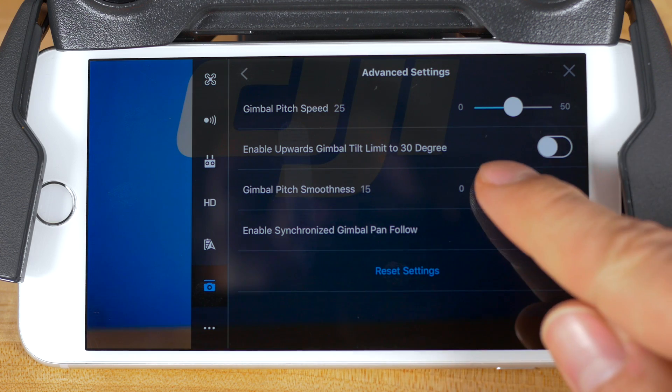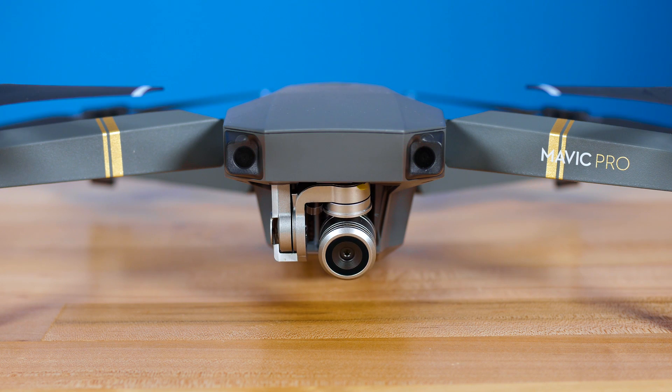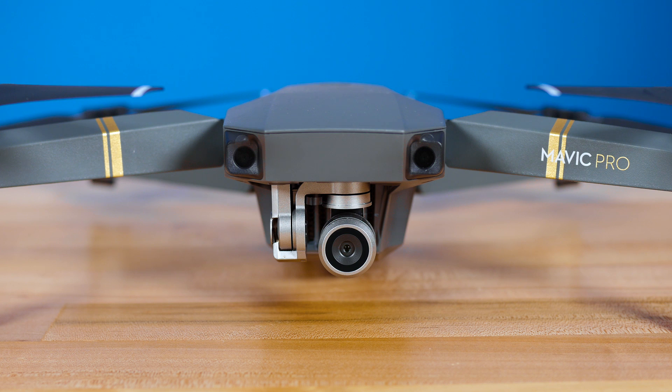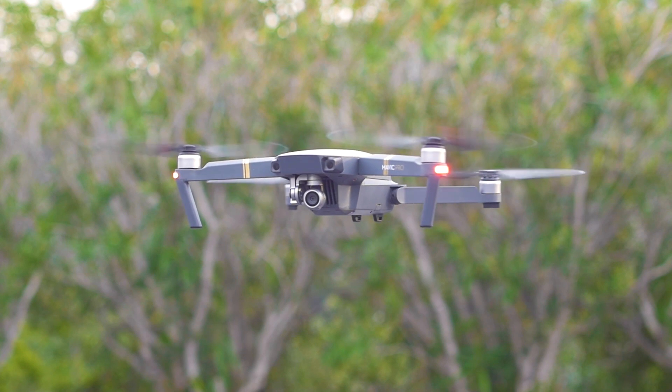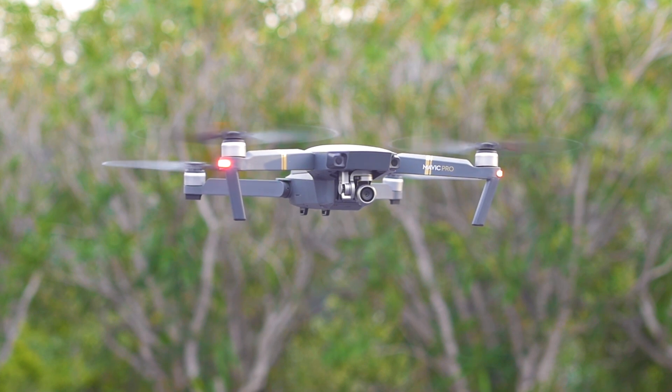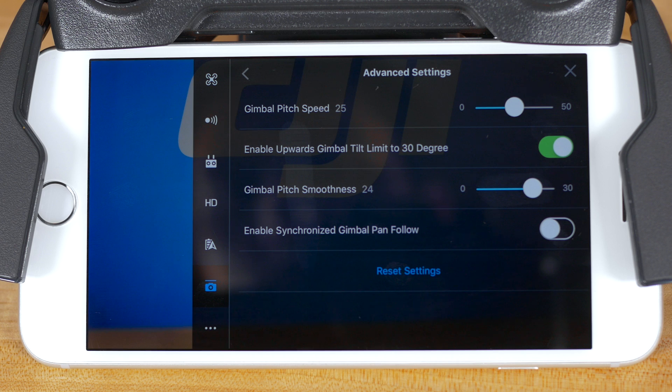The third setting lets you adjust the gimbal tilt smoothness. Slide this to make the gimbal ease in and out of movement. This is helpful for creating smoother, more cinematic shots. The fourth and final setting in the advanced gimbal menu is to enable synchronized gimbal pan follow. This setting is turned on by default and provides smoother video when the aircraft yaws. If you turn the setting off, the camera will yaw directly with the aircraft.